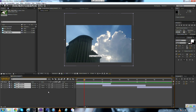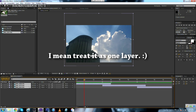Now we're going to do something that will make our work easier and save a lot of space, which is pre-composition — or precomp for short. What this does is create a composition with the same length, grouping everything in it and treating it as one part.